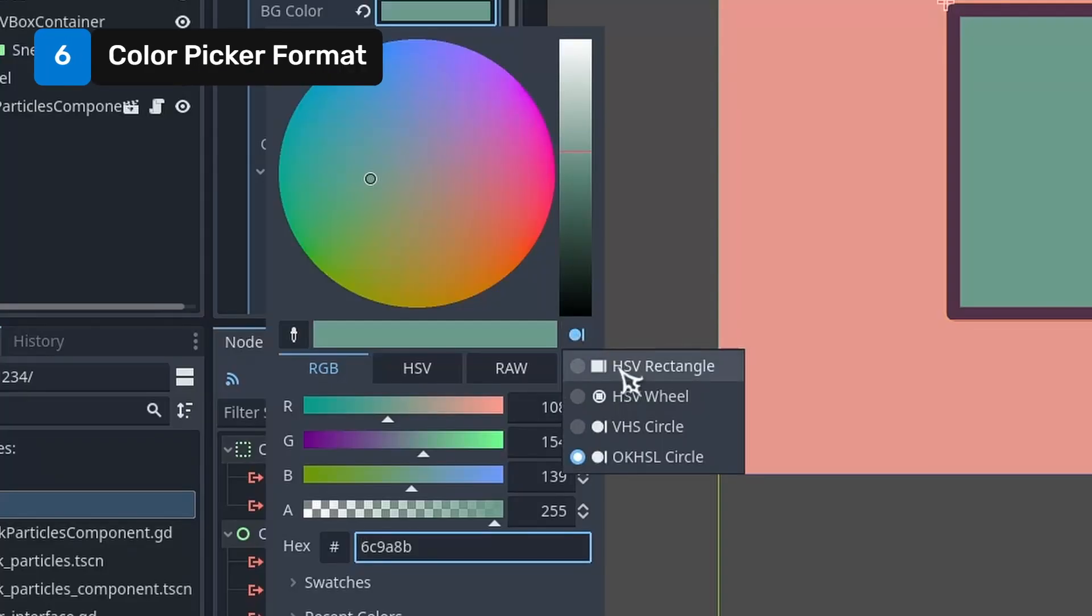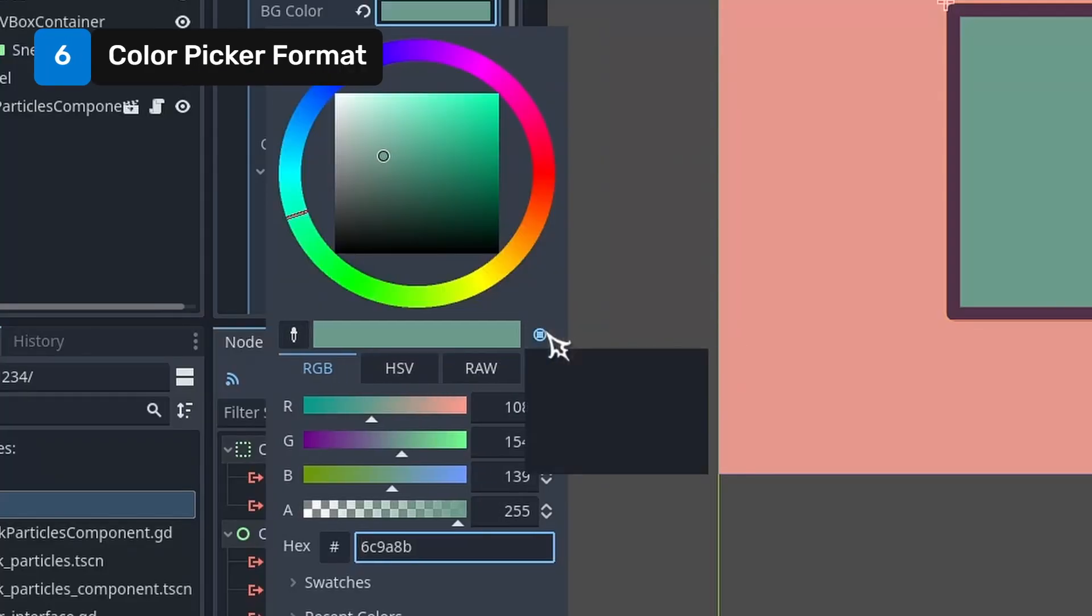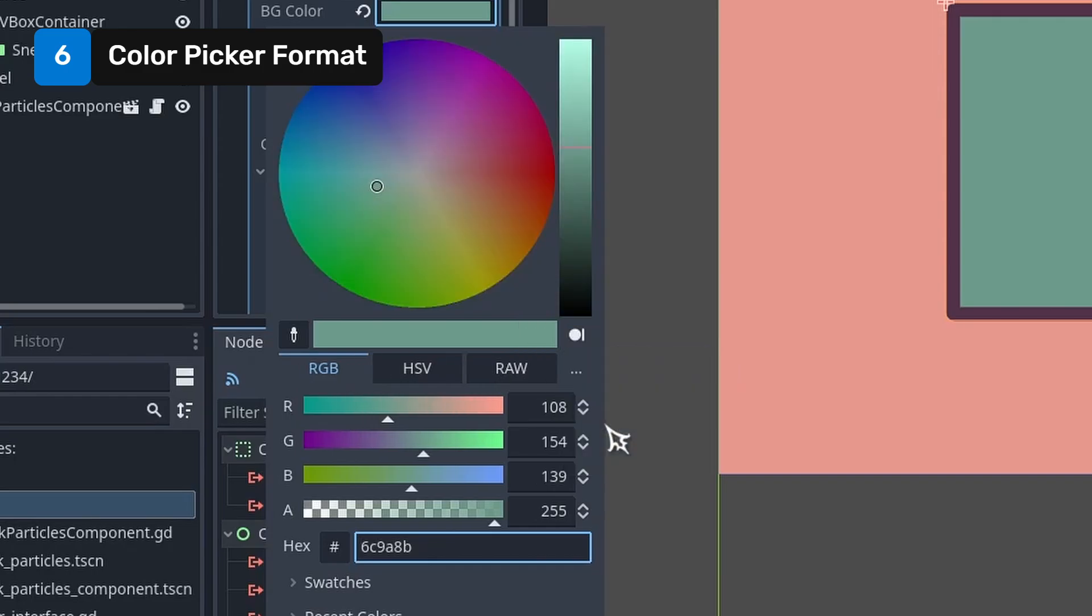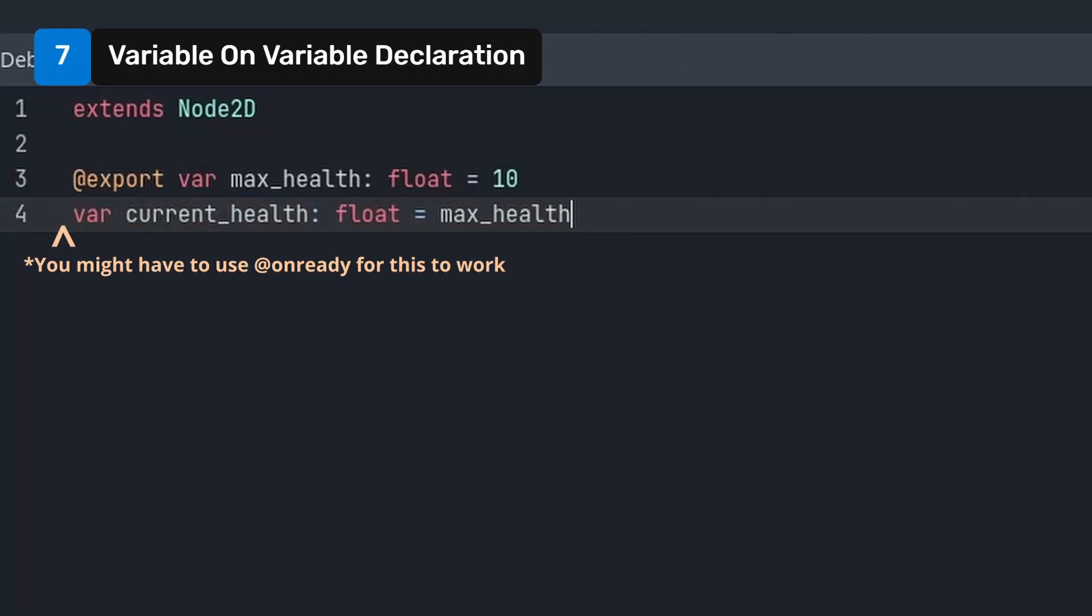You can use this little icon to change the color wheel to whichever format you prefer. You can assign variables to other variables on declaration even though autocomplete might lead you to believe that it isn't possible.